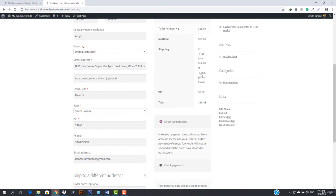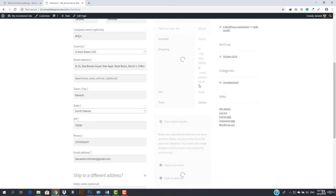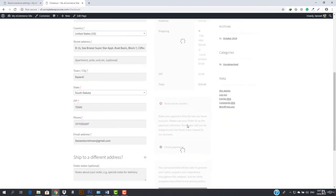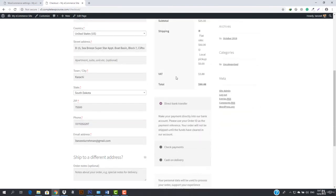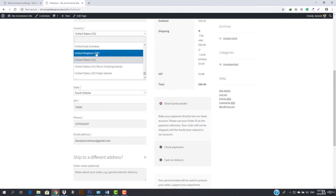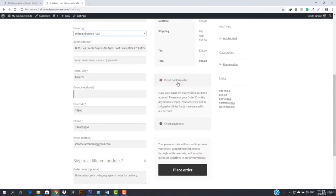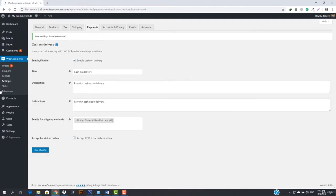For local pickup, why would there be cash on delivery? So you can see this is how it works — you can choose flat rate or local pickup, and with local pickup there's no cash on delivery option. Similarly, we are only applying cash on delivery for the US. If someone is in the UK, we will not give them the ability to use cash on delivery.